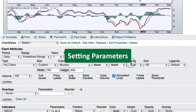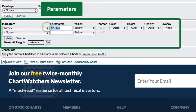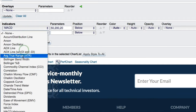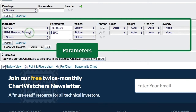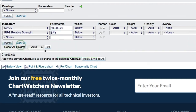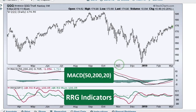Of course, it is easy to change the default parameters. For MACD, if I want to change the parameters — instead of a 12-day EMA I want a 50, and instead of 26 I want 200, and if I want 20 days for my signal line — I just make those changes and click Update. I'm going to add another indicator: the RRG Relative Strength indicator, which will compare QQQ to another symbol. I'll type in SPY in the parameters box and click Update to see the new chart with indicator settings just how I like them.